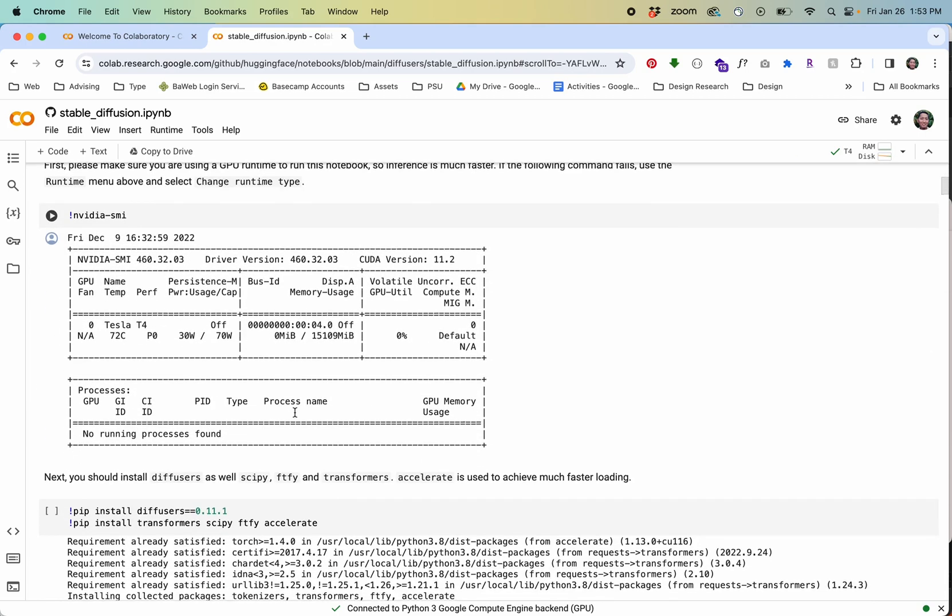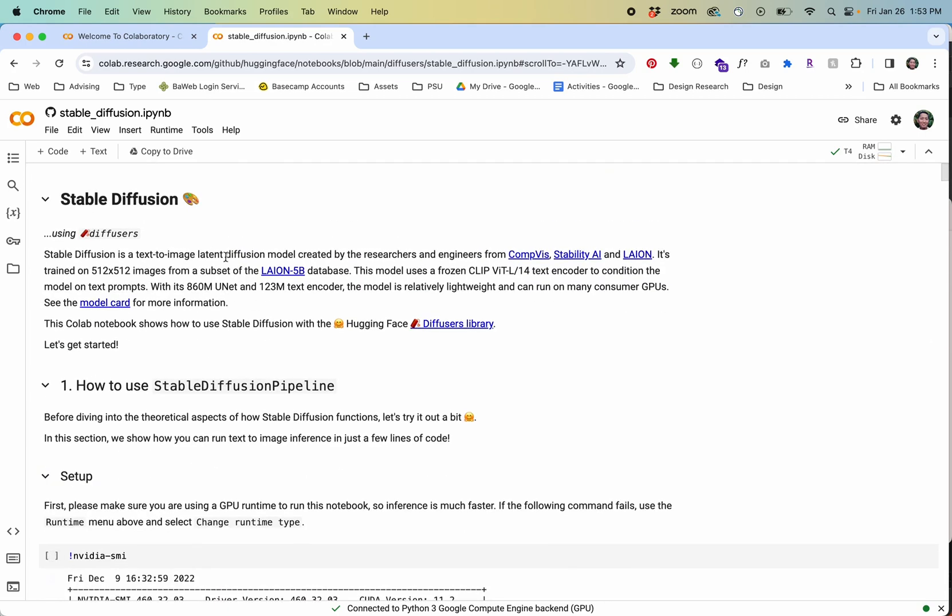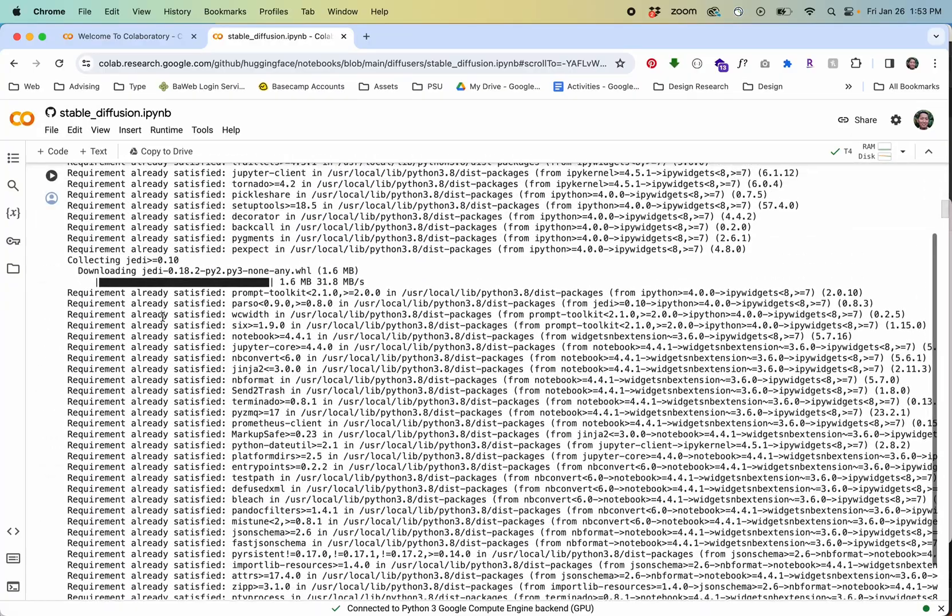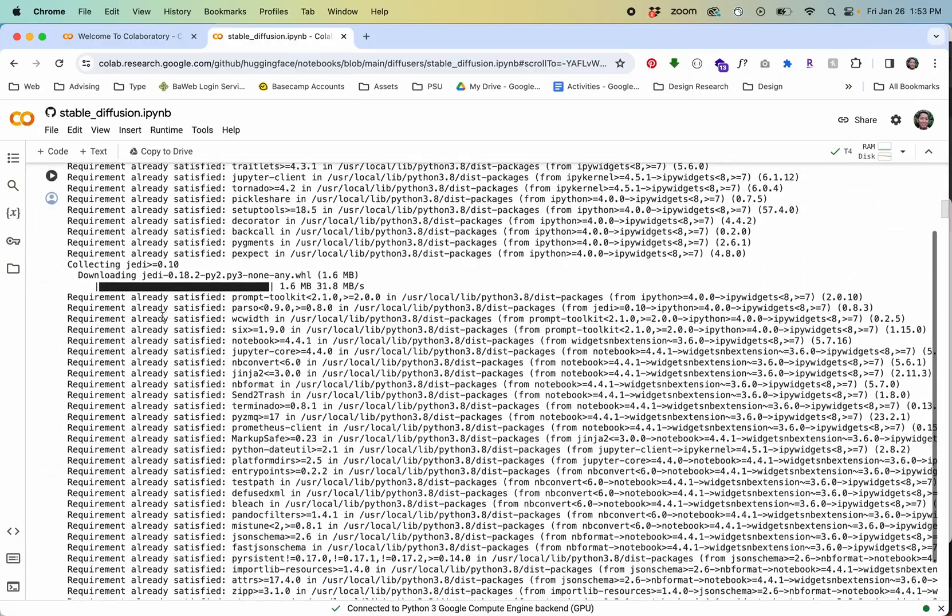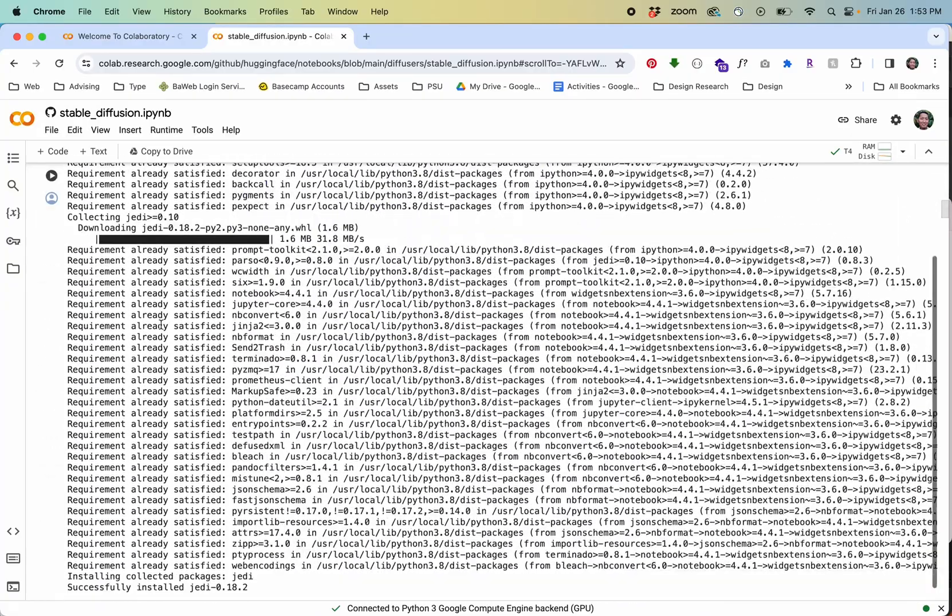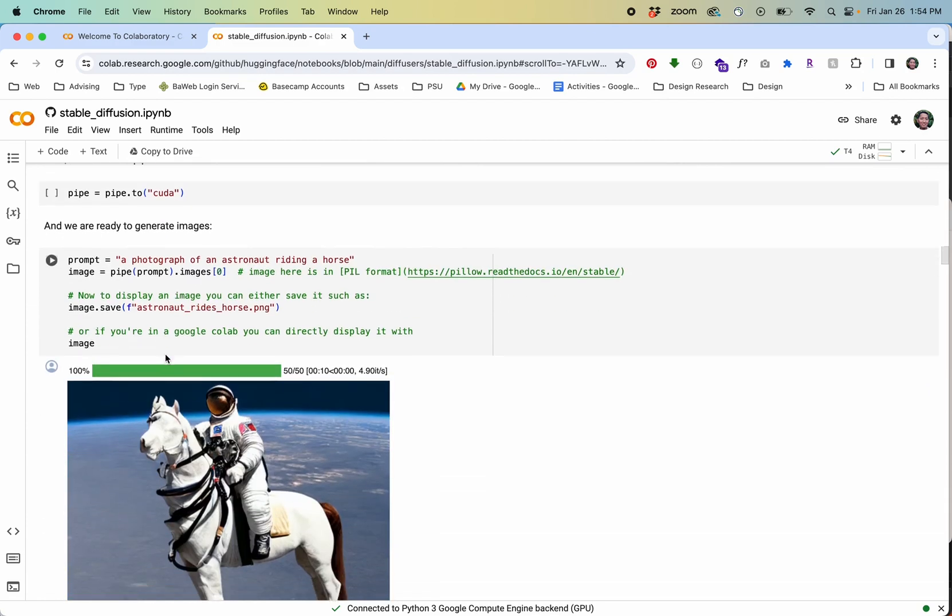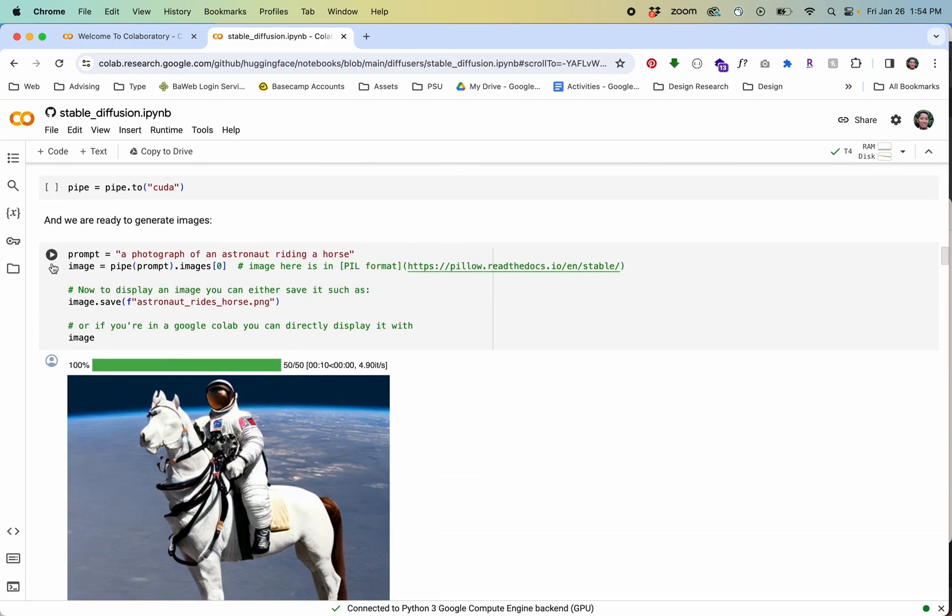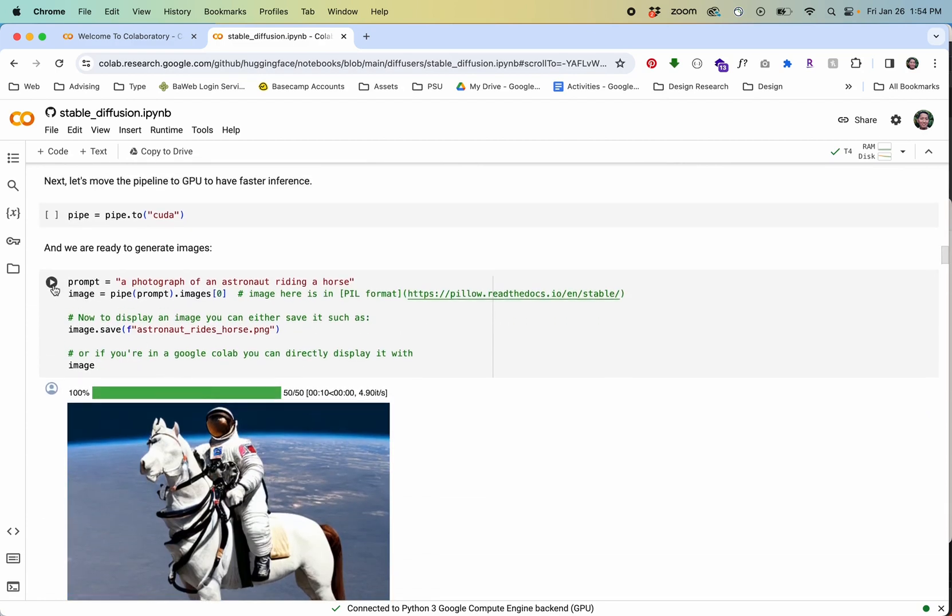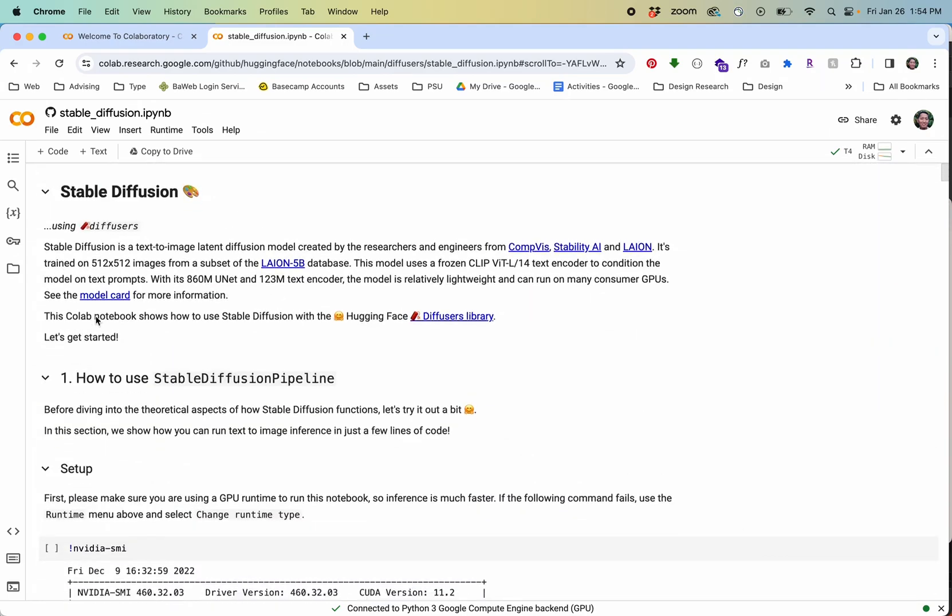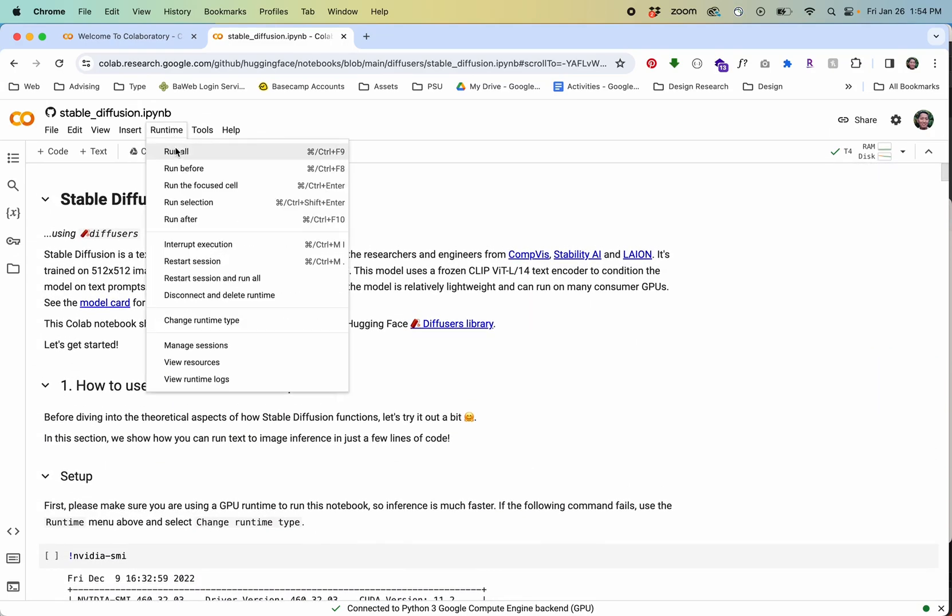The next thing I'll do is since this is the first time I'm running it I need to run all the setup code. Later on if I'm going to generate an image again I might need to just run the block that I want by pressing play.